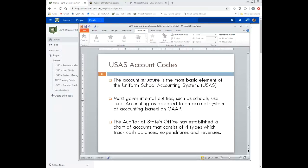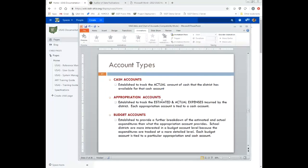The next thing we're going to get into is the USAS account codes — going into detail on what makes up the account codes, the account code structure, and the different types of accounts. The account code structure is probably the most basic element of USAS. Most governmental entities, such as school districts, use fund accounting as opposed to an accrual system of accounting based on GAAP. The Auditor of State's Office has established a chart of accounts that has four types of accounts, which track cash balances, expenditures, and revenue.